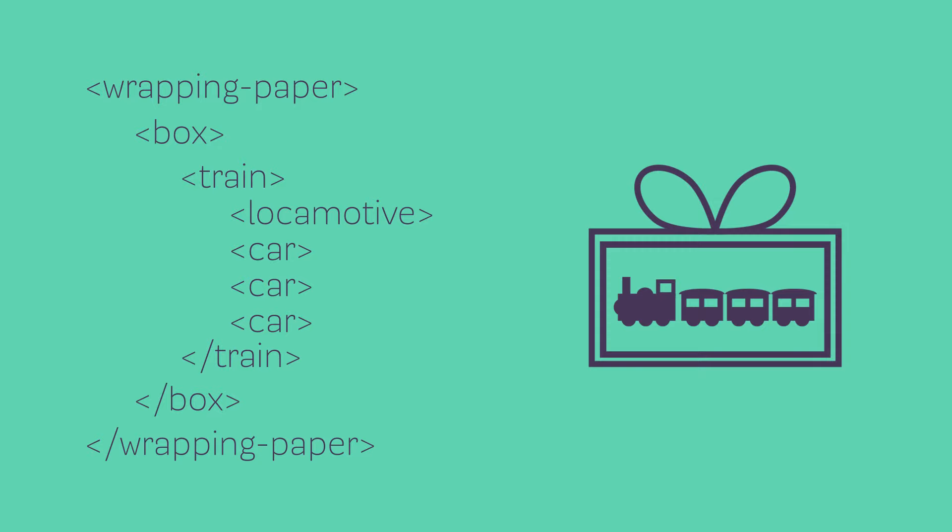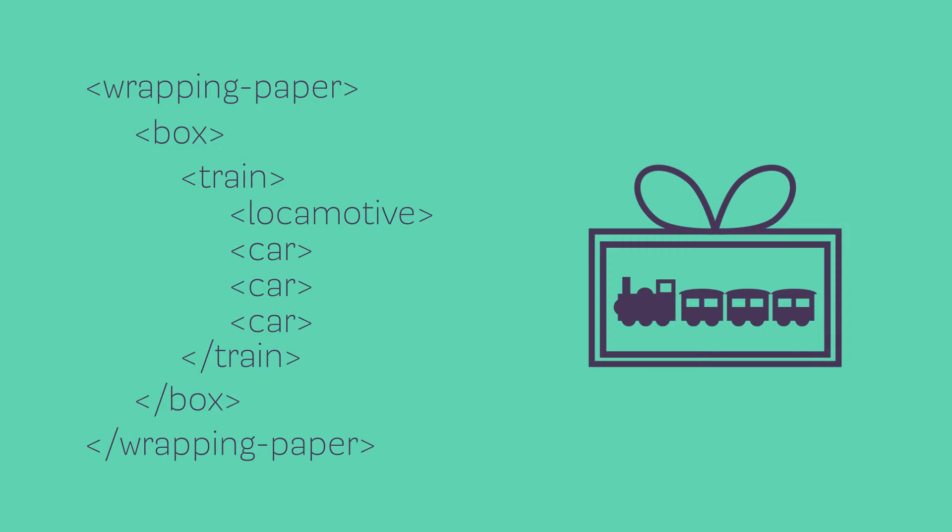Now these aren't real tags but it gives us an idea of how it's all going to work. The opening tag is always inside those triangle brackets and the closing tag is always the exact same thing but with that forward slash in it. That tells the browser that we've closed our wrapping paper or our box or our train. So we have our wrapping paper and inside our wrapping paper we have our box, and inside of our box we have our train, and our train is made up of these four different parts. As I mentioned, these aren't real tags - we aren't putting trains in websites. But this is how tags work and I just want to make sure you guys have a rough idea of how it actually does work before we really get started.